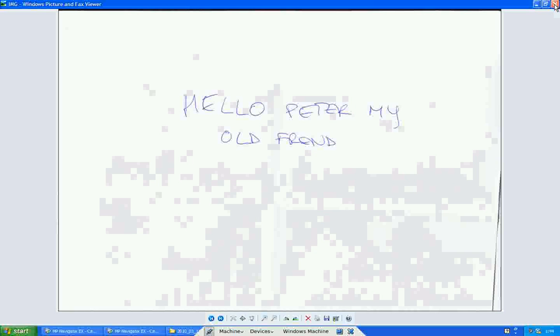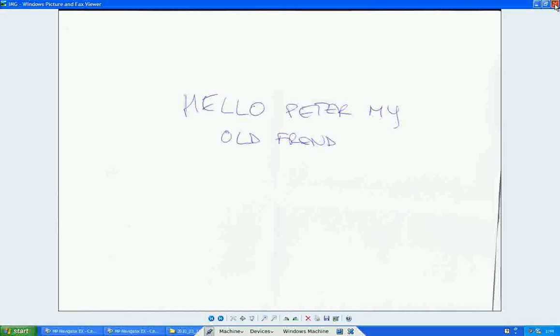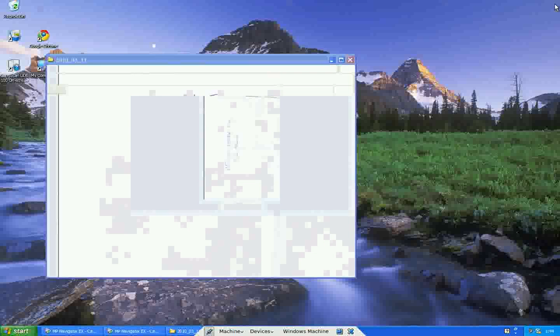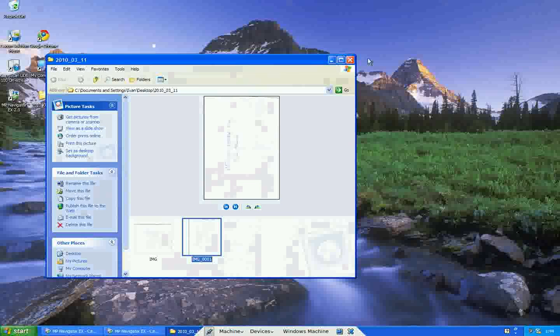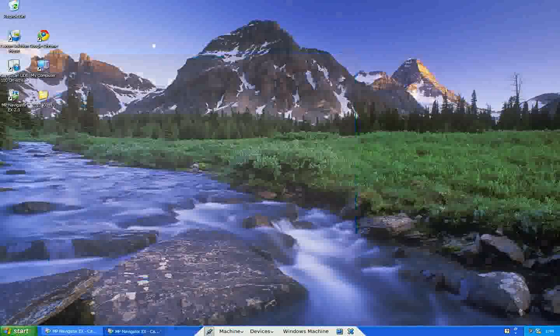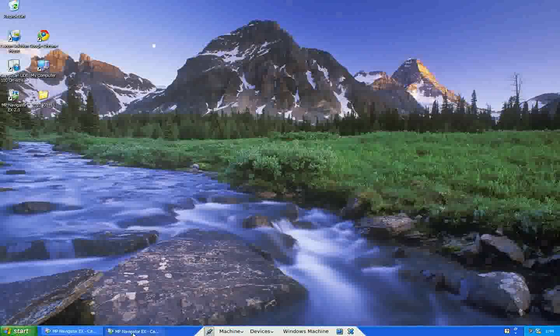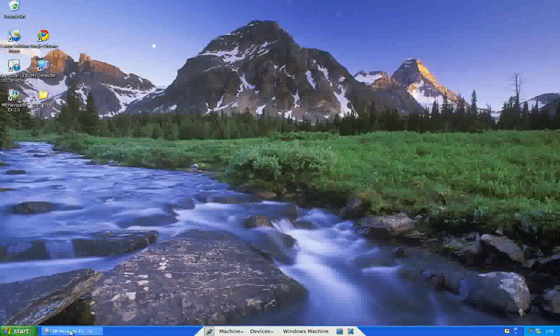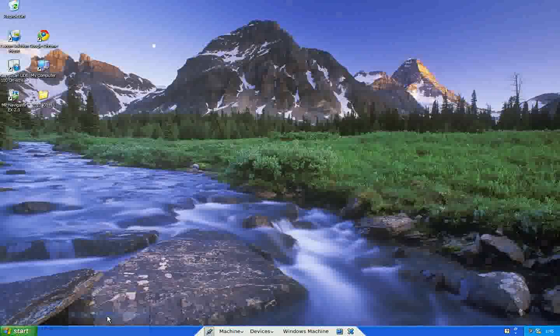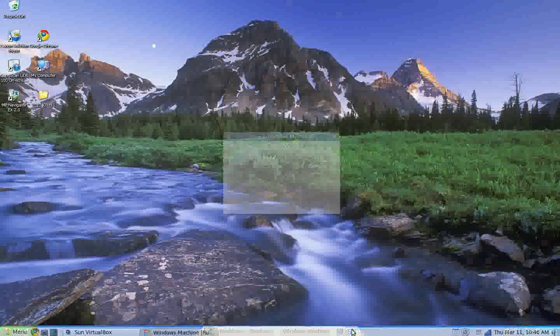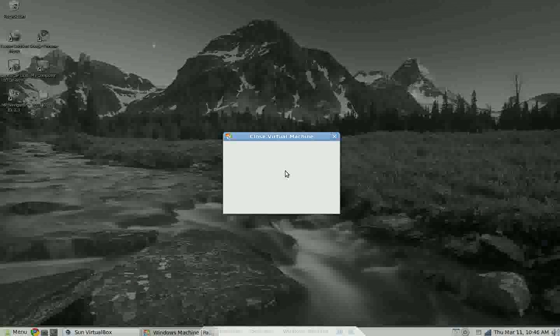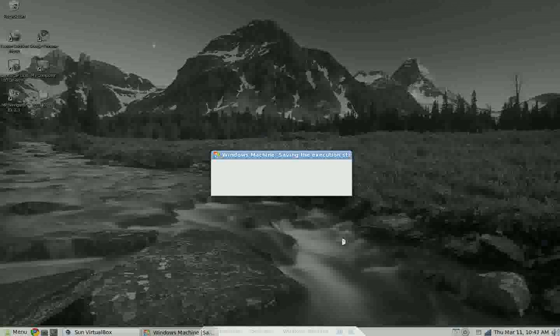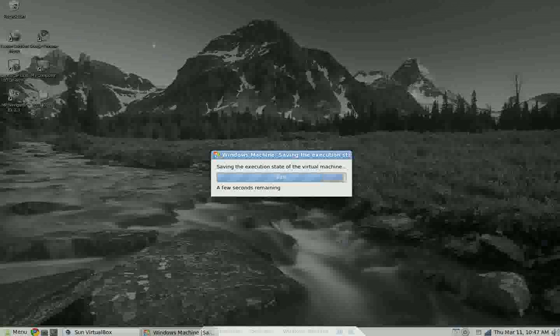That's the way how you can use it on Linux, I mean on Windows in Linux. I hope that you enjoyed what I explained to you. I hope we see you one more time again. Goodbye for today, ladies and gentlemen, and goodbye, Peter.